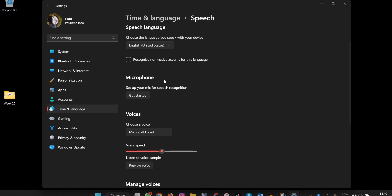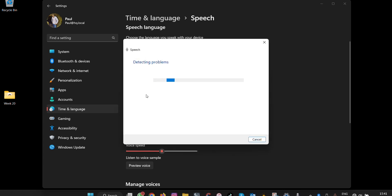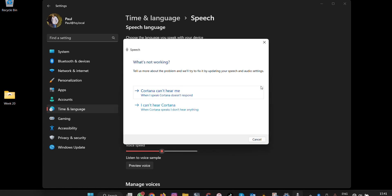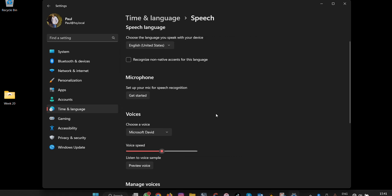To set up your microphone for speech recognition, click on Get Started. You'll then go through a wizard that allows you to set up Cortana so it can hear and recognize your speech.